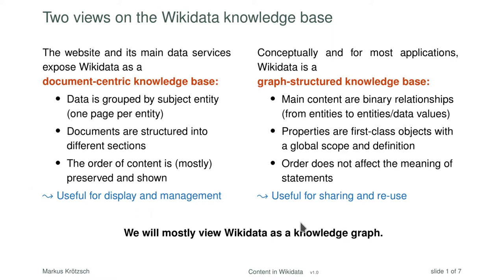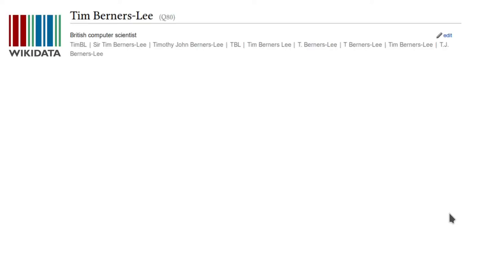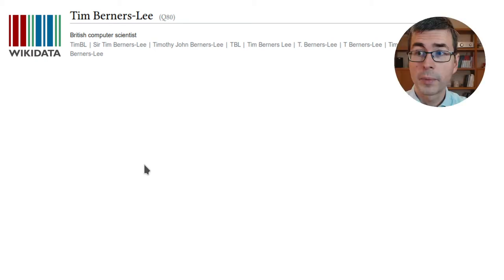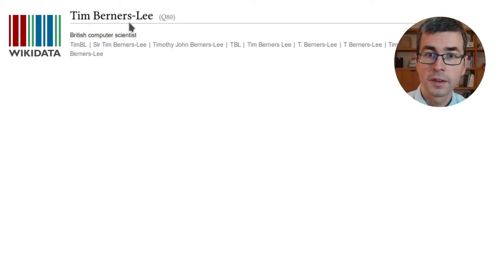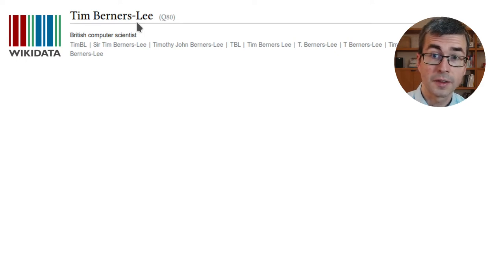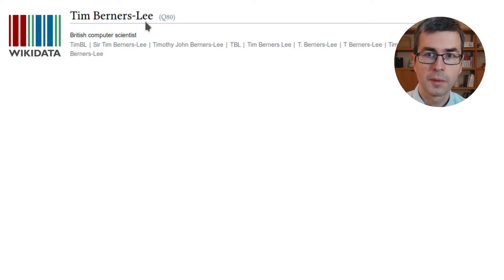Let me show you some examples. The easiest way to understand the content structure of Wikidata is just to go to any page in Wikidata and look at what it has. Here on my slides I have one example with screenshots to show you the most relevant parts. This is a page on Tim Berners-Lee, the inventor of the World Wide Web.